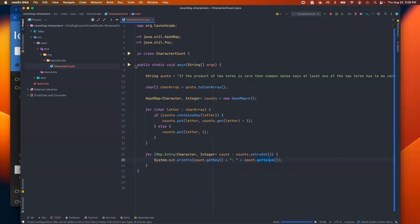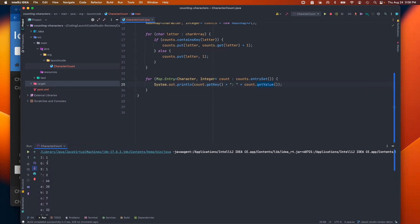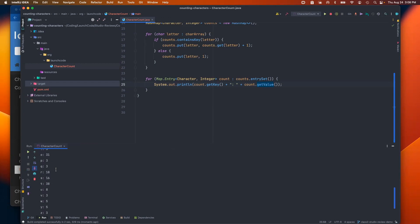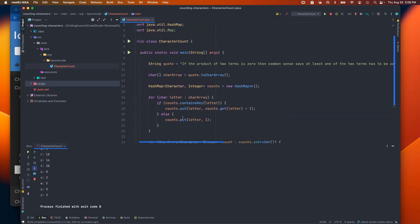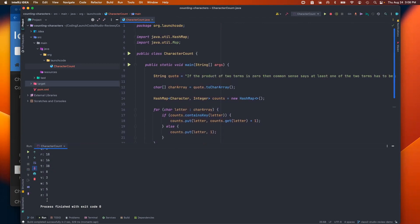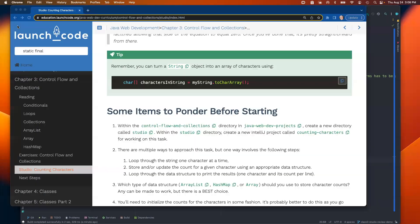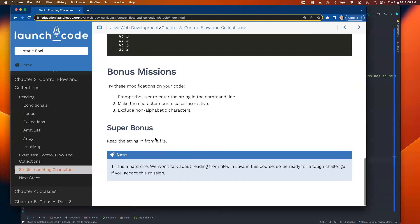Let's right-click and run this. There we have it — all the character counts, starting with capital I, O, and going through the whole string, including punctuation. We've successfully solved the main part of this studio. Now would be a good time to stop and do a commit in your repo if you're coding along. I'm going to move ahead to the bonus missions — I'll do the first three bonus missions in one class and the super bonus in a third class.